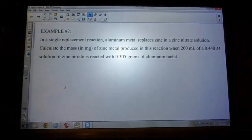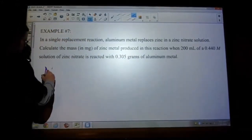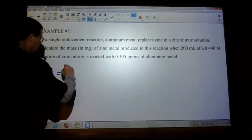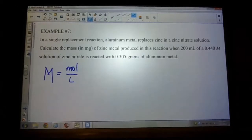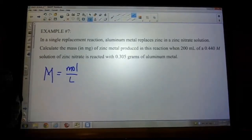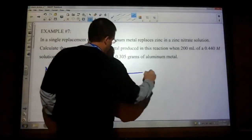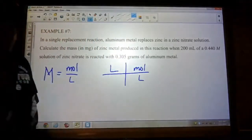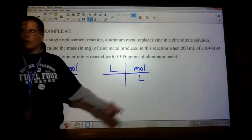The nice thing about molarity — when you look at molarity, what are the units again? Moles over liters. So if you know the volume and you know the molarity, what do you always start with? The volume. Because if you know the volume and you know the molarity, then you put the units in — what happens to the unit liters? They cancel out, and you're left with moles.